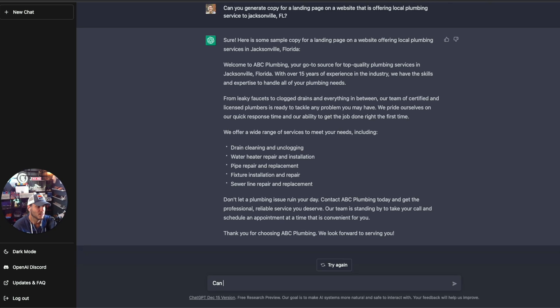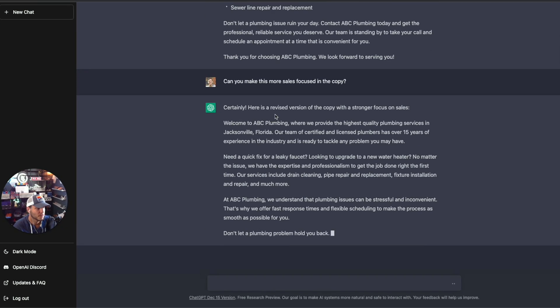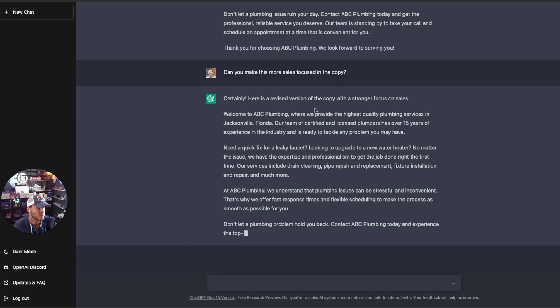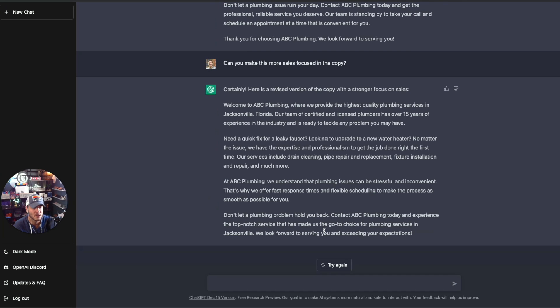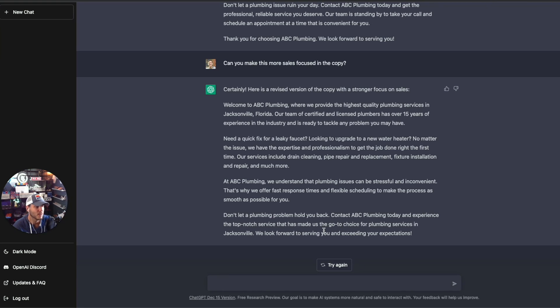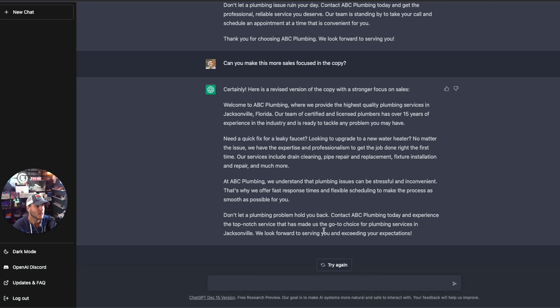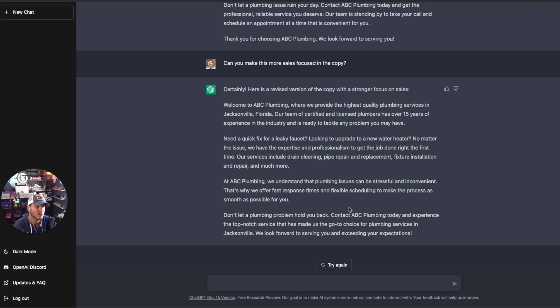Let's say, can you make this more sales focused in the copy? So it's saying, here's the revised version of the copy with a stronger focus on sales. Let a plumbing problem hold you back. You can even start to tag onto this. If you have a focus, like this plumbing company has a particular niche in plumbing that they serve, like they do 24/7 emergency services with a leaky faucet or a toilet or something that happens. So there's a really good example of the content generation for websites that you can generate using ChatGPT.